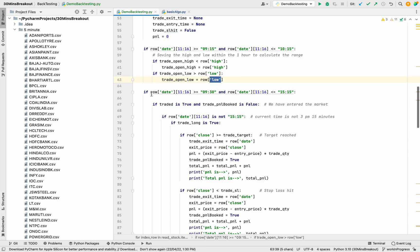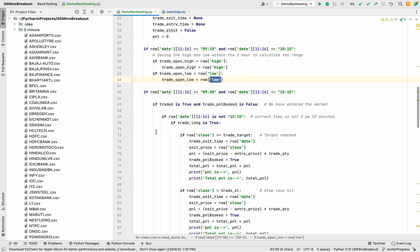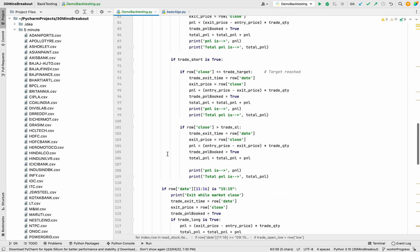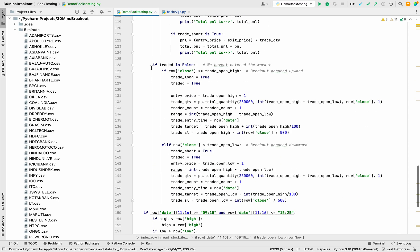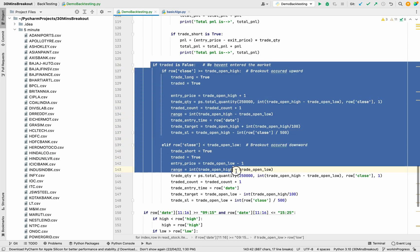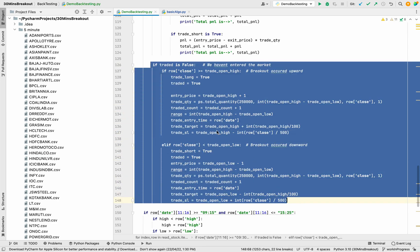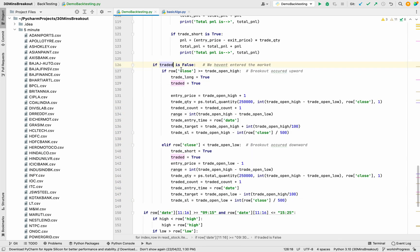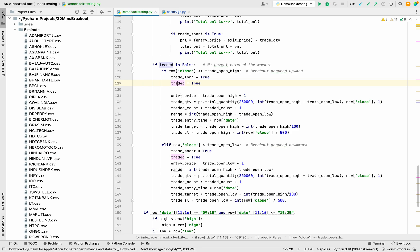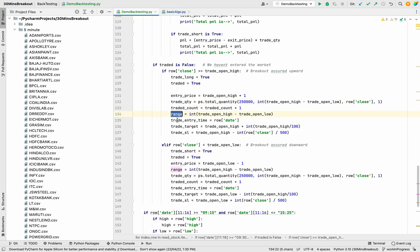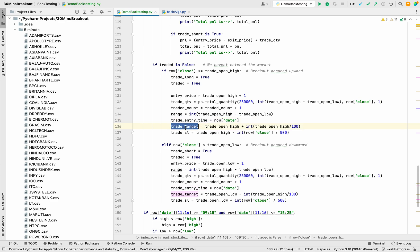After that we have to take the trade. First of all, we will check if we have entered the market or not. Initially we haven't entered the market, so traded is false. We will check if the price has crossed the high or crossed the low. If the price has crossed the high, we will use trade long is true, traded is true, and we will save the entry price, trade quantity, traded count, range, trade entry time, trade target, and trade stop loss.